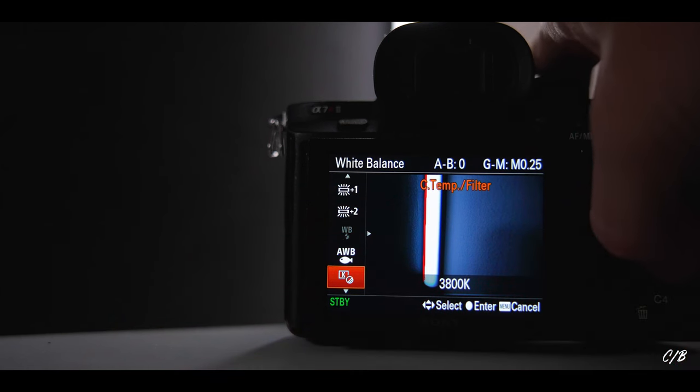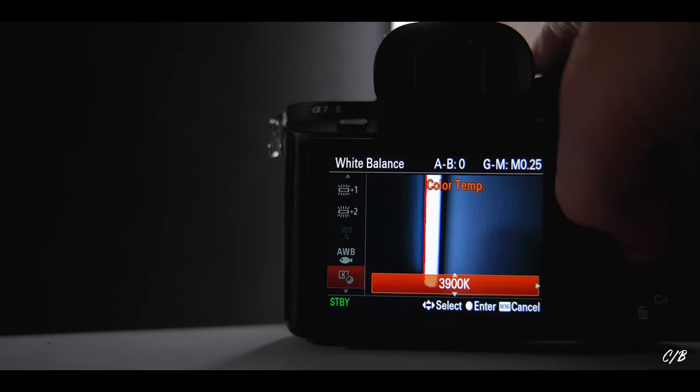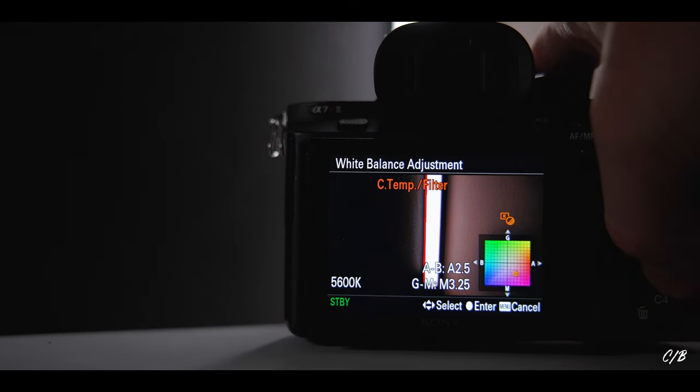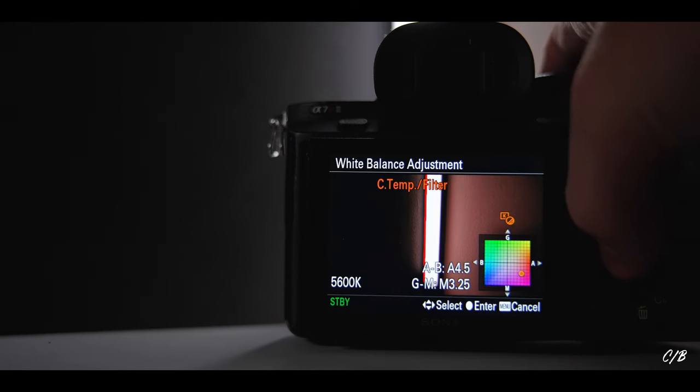The next issue that we can run into is when none of the presets matches the lighting in your scenario. This is when you can set a custom white balance. To do that, you simply choose the custom symbol and you dial in whatever you want. You can dial in colder, or warmer, or more green, or more magenta. It can be hard to set the exact white balance that is matching your scenario, but just get as close as you can, and you can fix the rest in post.